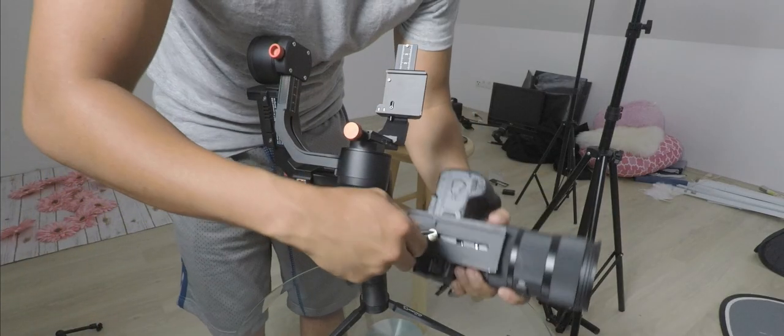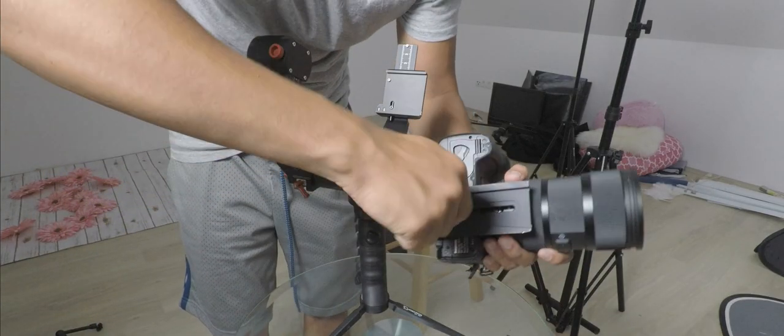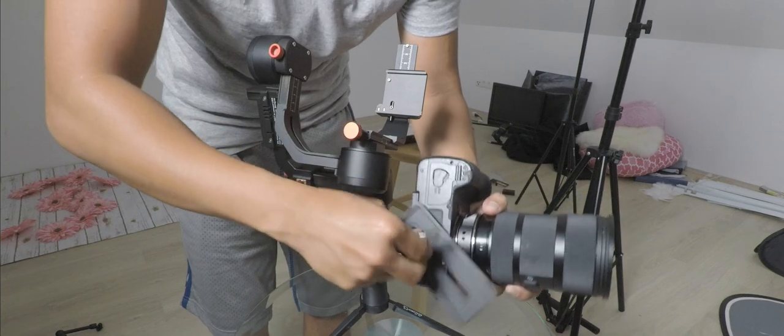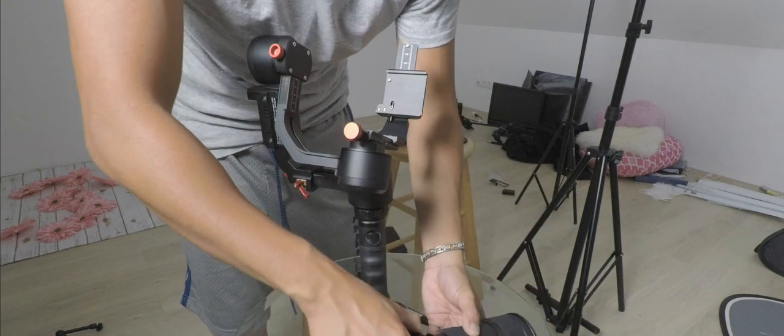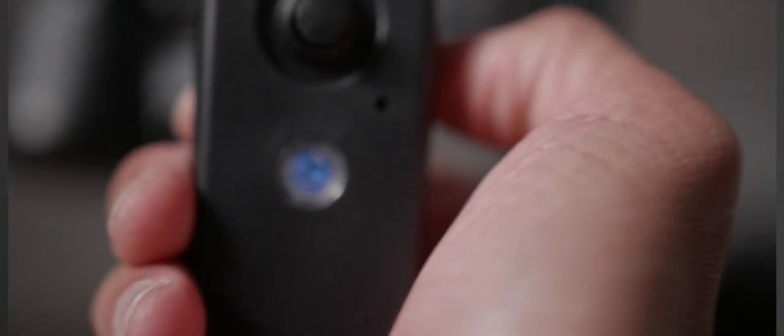Another thing I like about this gimbal is the quick release plate, which is the same as my tripods - the PU-01 plates. The remote is also quite handy, since using the thumb wheel while using the gimbal is quite difficult for me.